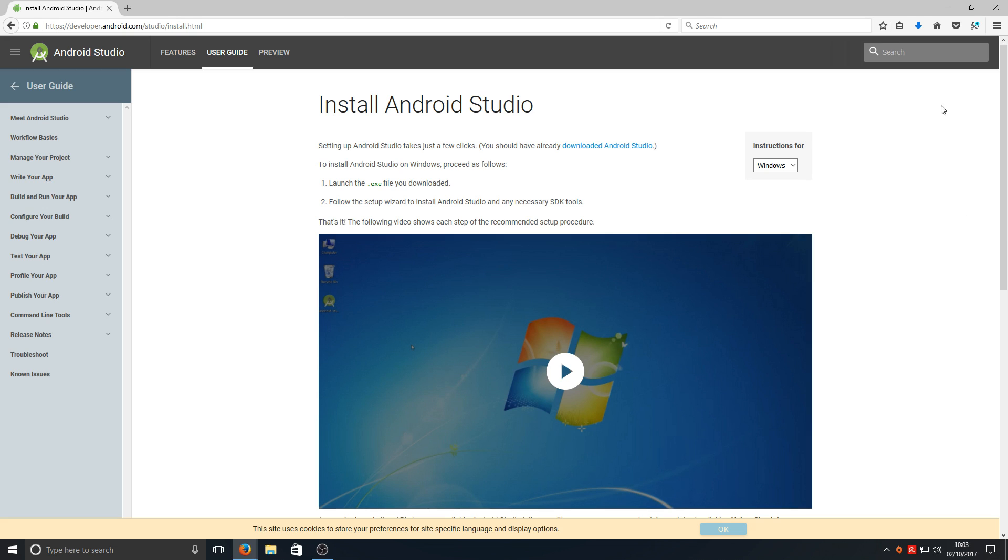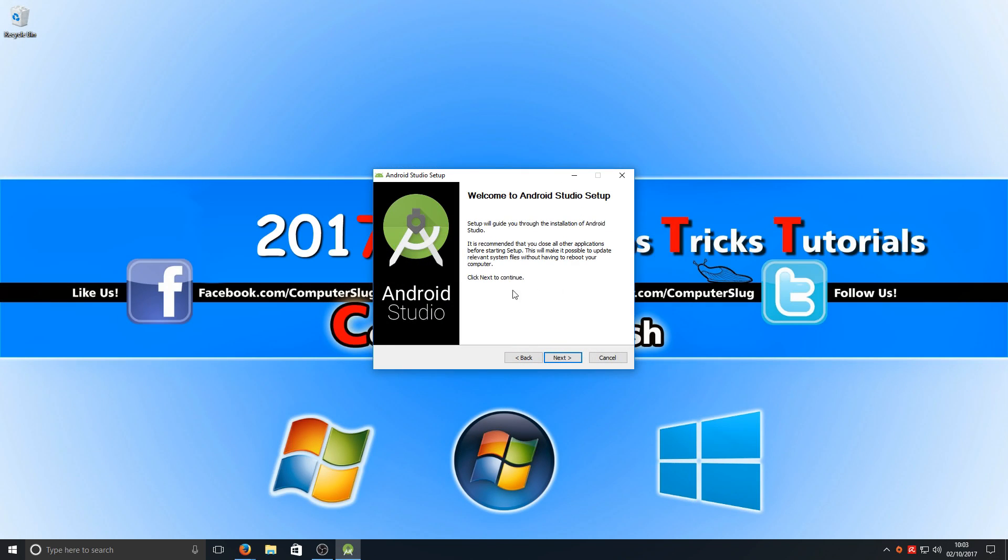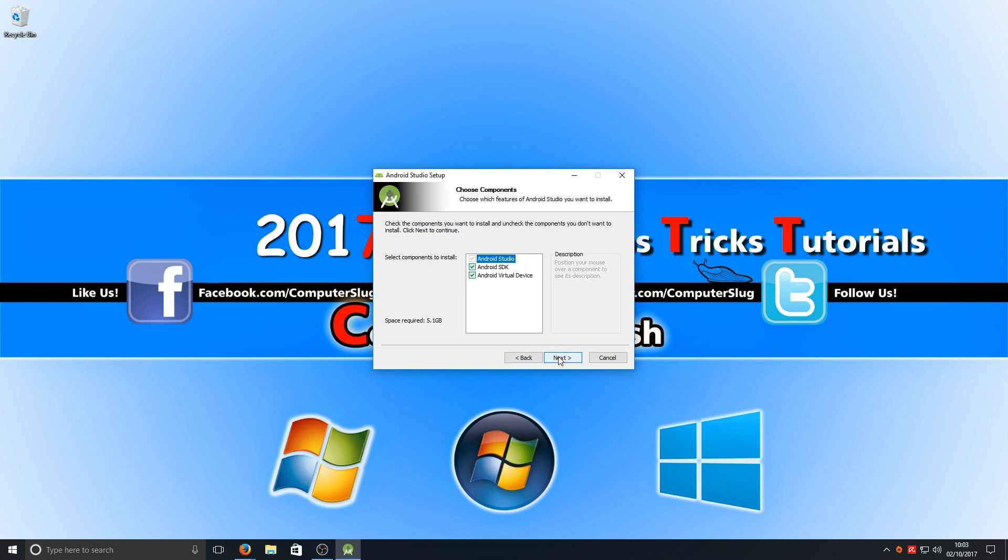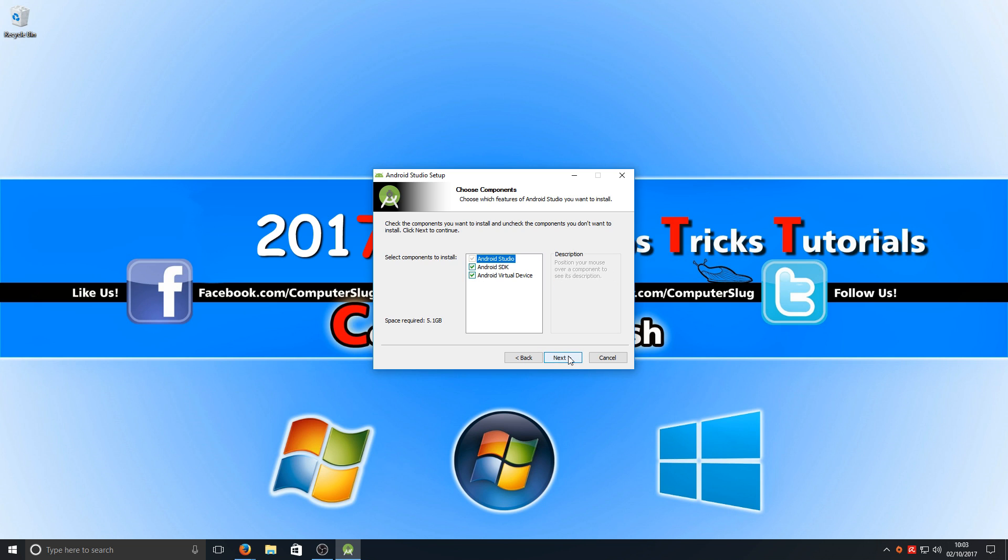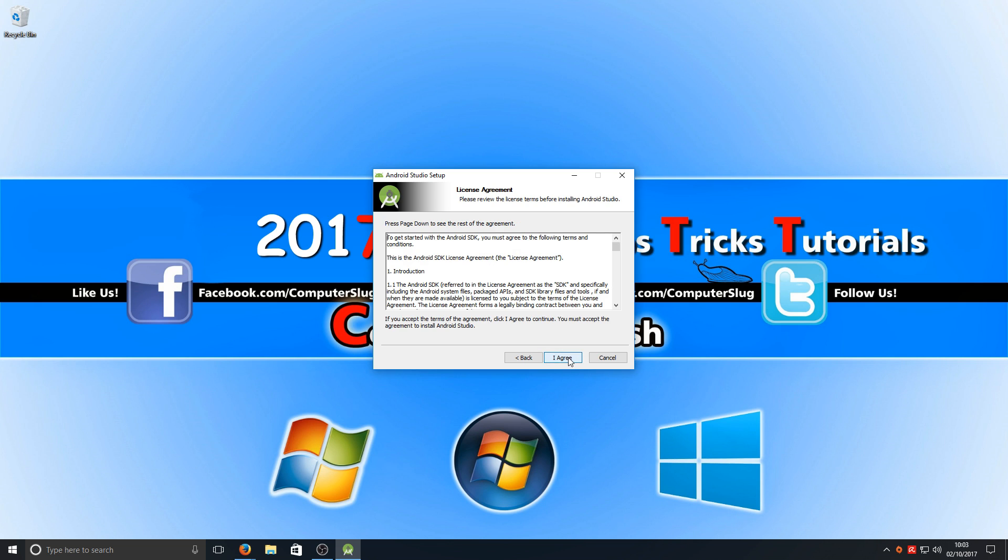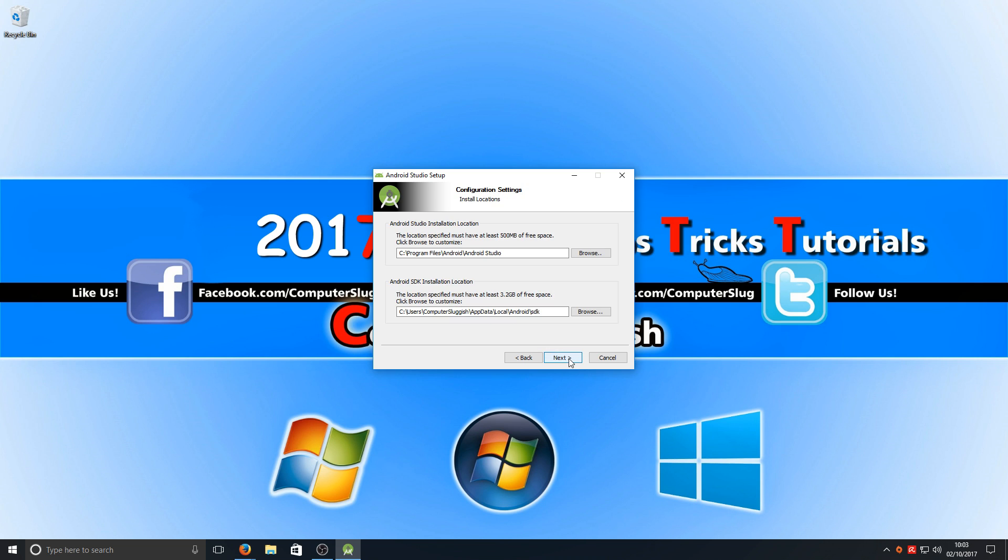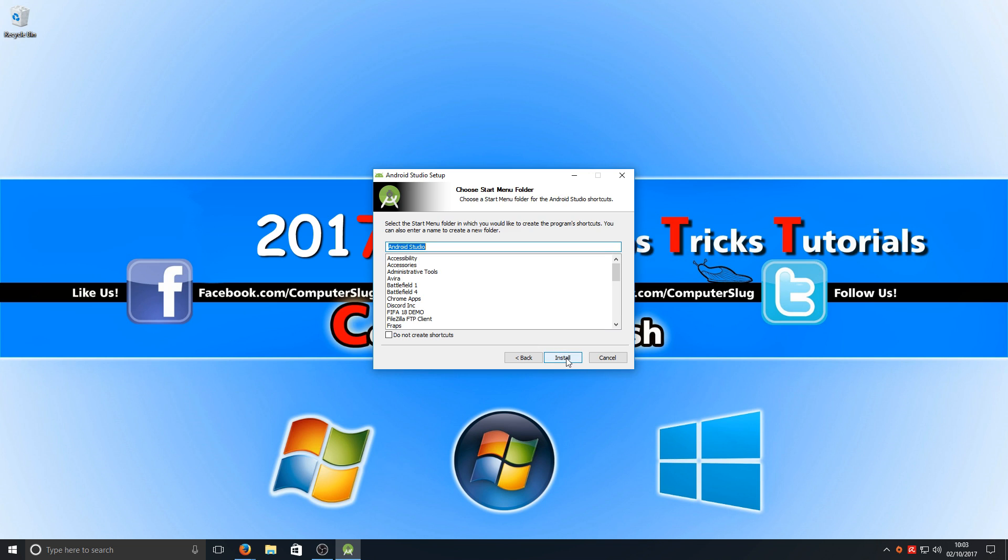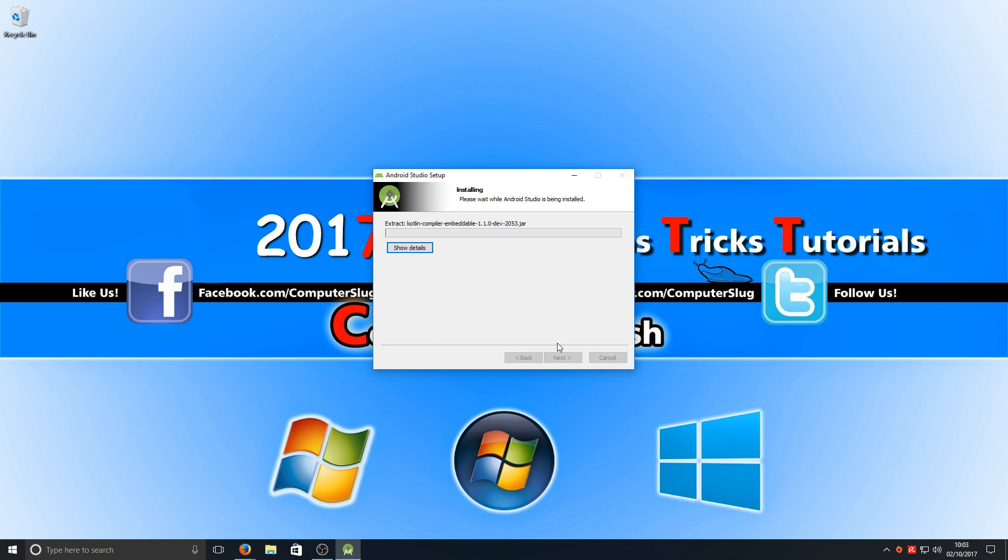Once that has finished downloading, we now need to run the setup file. You now need to press next and make sure all these checkboxes are selected. Press next again and install it onto your C drive. You can change that if you want, it's up to you. We're now going to go next and install. This can take a little while depending on how fast your computer is.